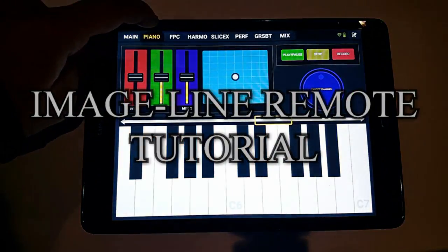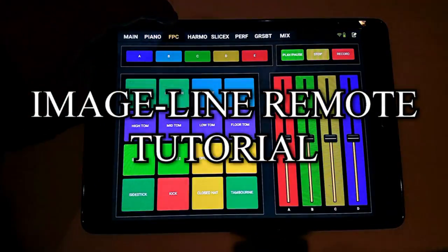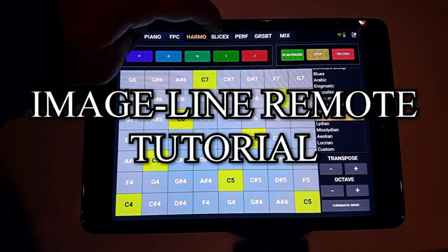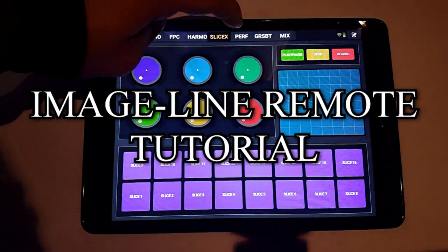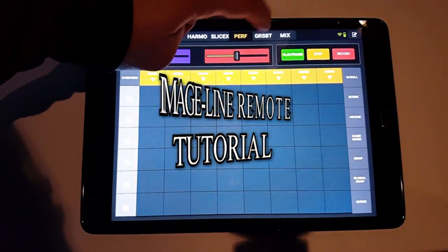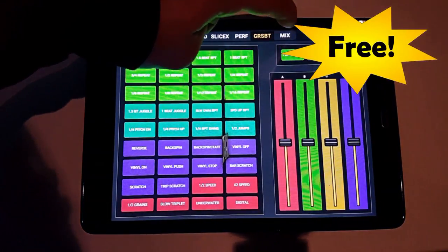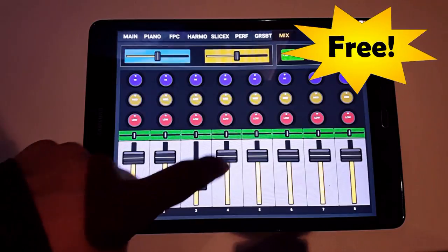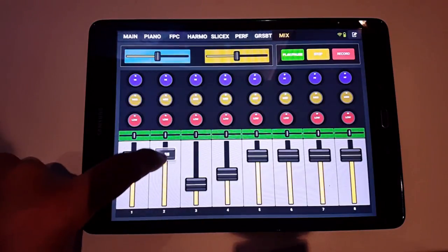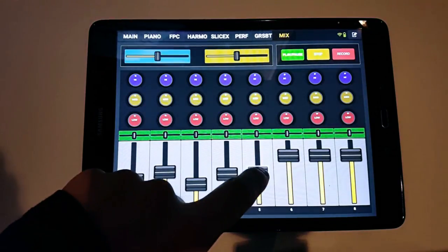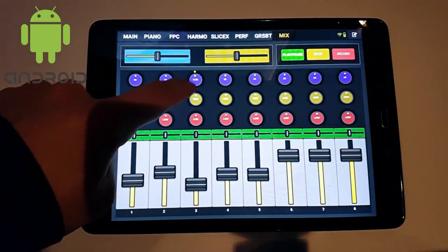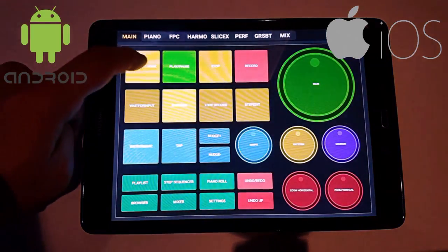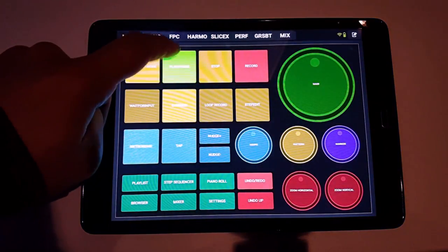This tutorial will show you how to remote control FL Studio using your phone or a tablet. ImageLine Remote is a free, user-configurable MIDI controller application for FL Studio. It supports both Android and iOS and works on both phones and tablets.